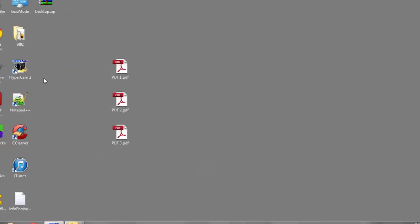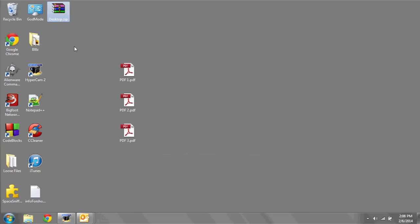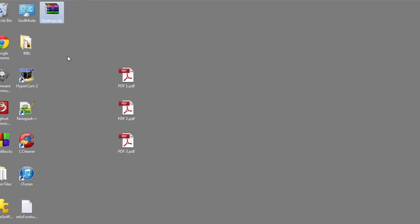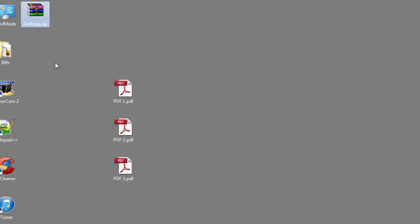It will then zip the PDFs together for you as one file, and you can attach them as you would any single file to an email.